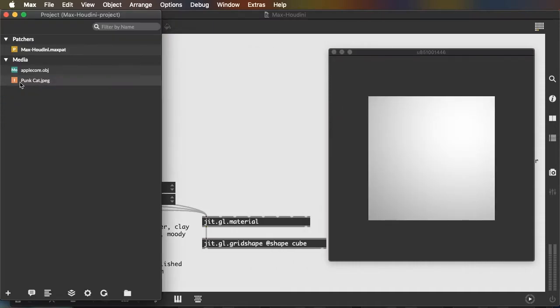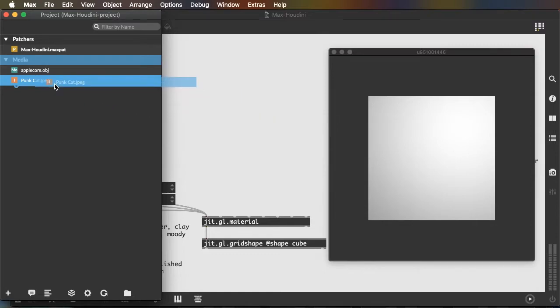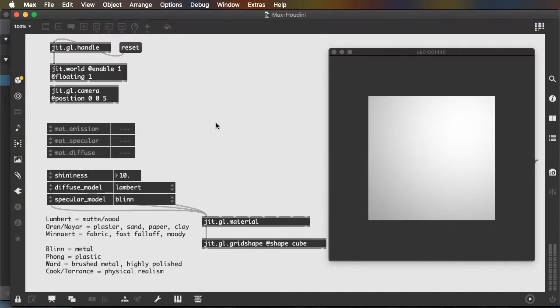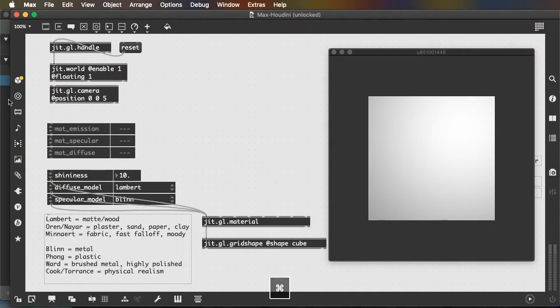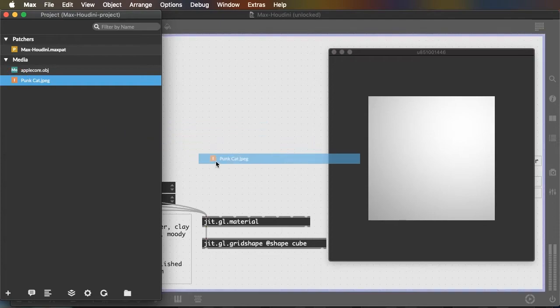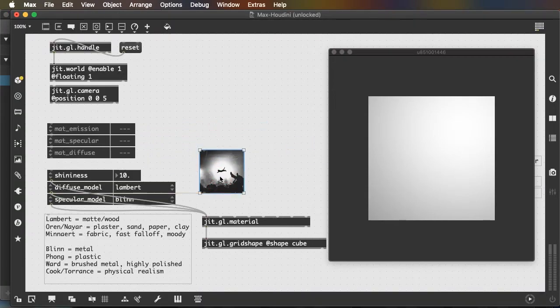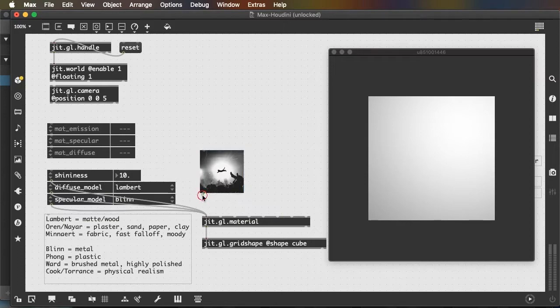And then drag the image into your unlocked patcher. Just make sure your patcher is unlocked and drag your image into the unlocked patcher and the image will appear in your patch. And this image is an object. It has an outlet that we can connect to the left inlet of the jit.gl.material.